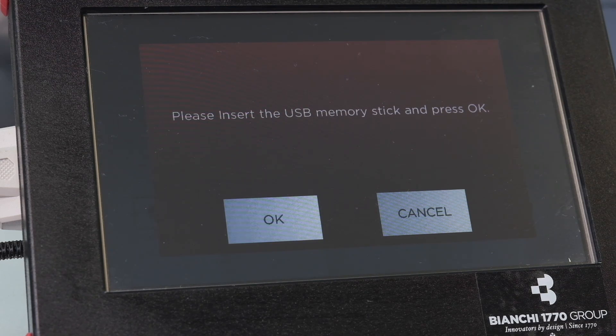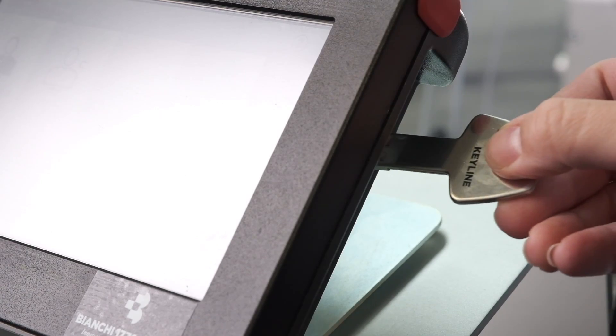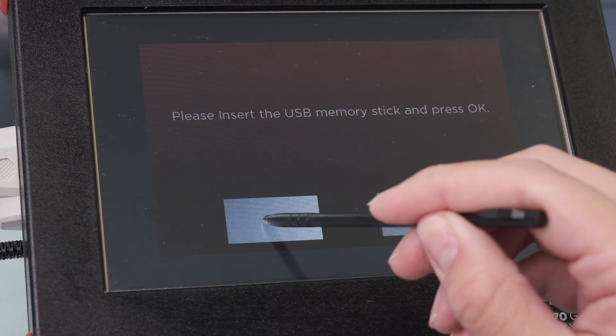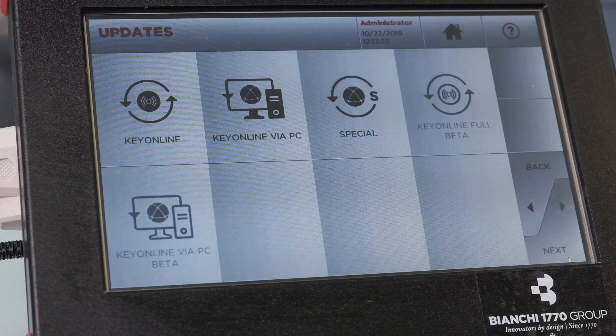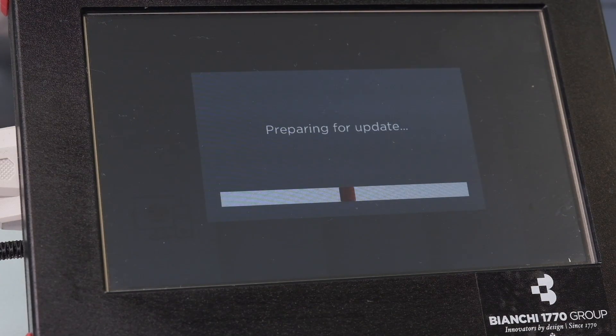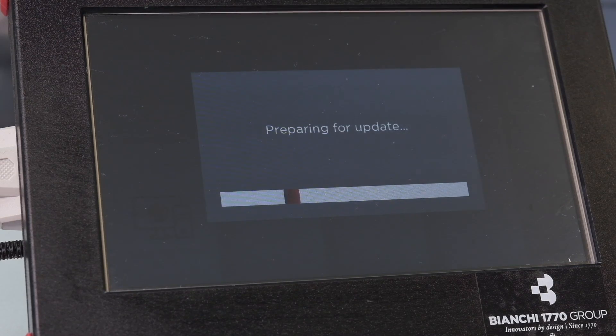Please insert the USB memory stick. Select ok. Please be patient as this process may take some time.